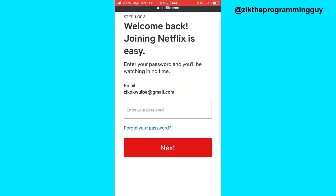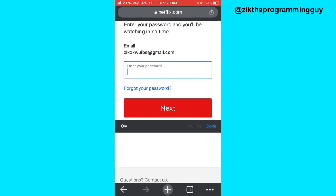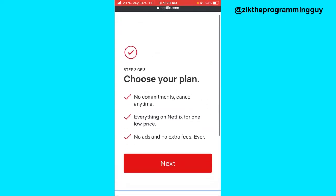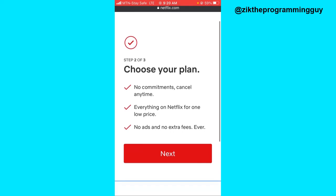Then you'll be asked to enter your password, so enter your password right here. Click on Next. The next step is to choose your plan, so click on the Next button to do that.